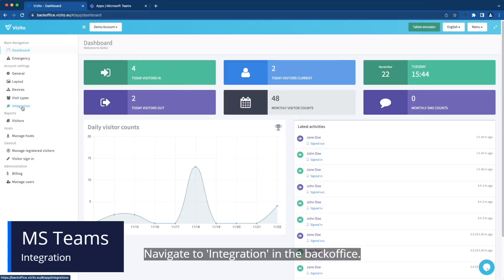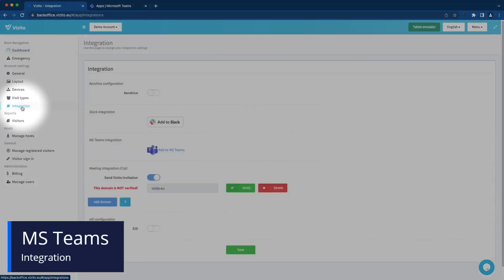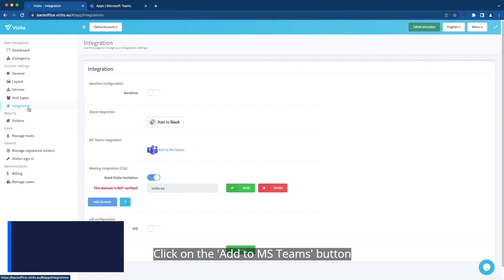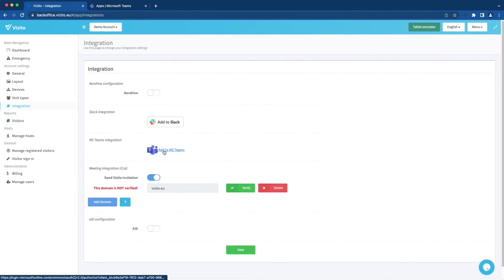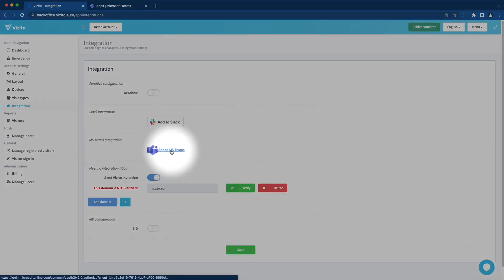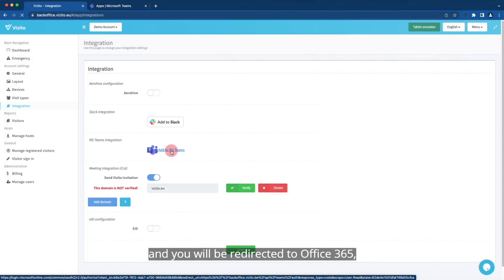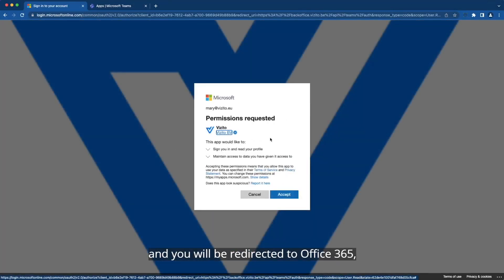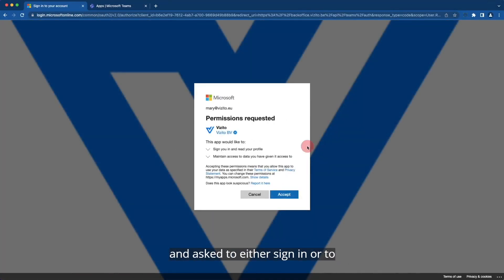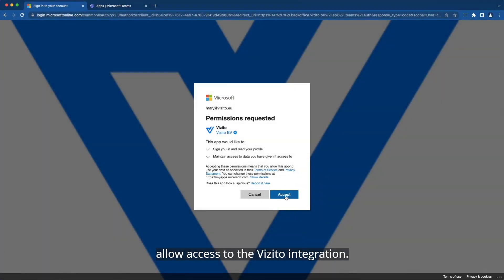Navigate to integration in the back office and click on the Add to MS Teams button. You will be redirected to Office 365 and asked to either sign in or allow access to the Visito integration. Click on accept.